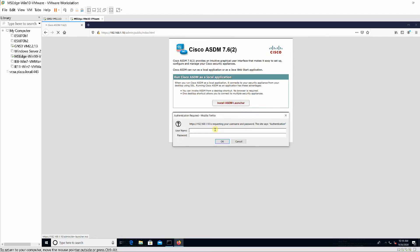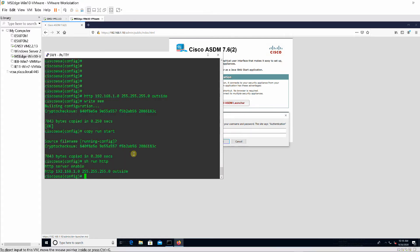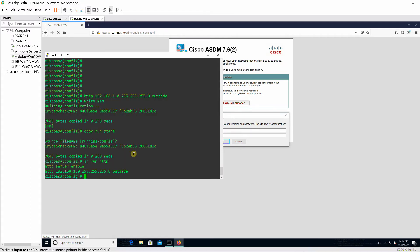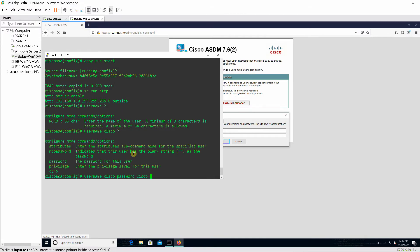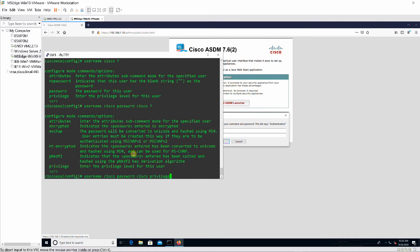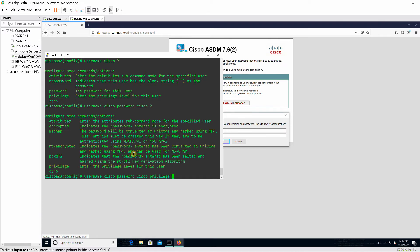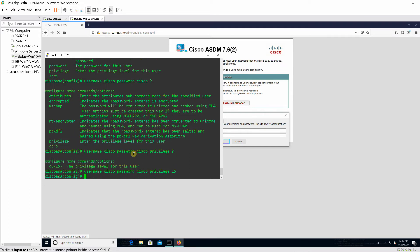At this point, a user account was needed to log in, so a user named Cisco was created with the highest privilege level of 15. Save the configuration as shown.